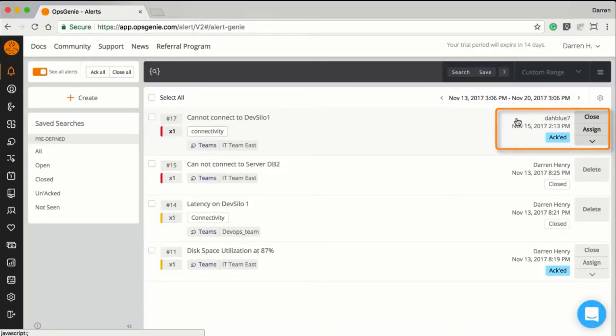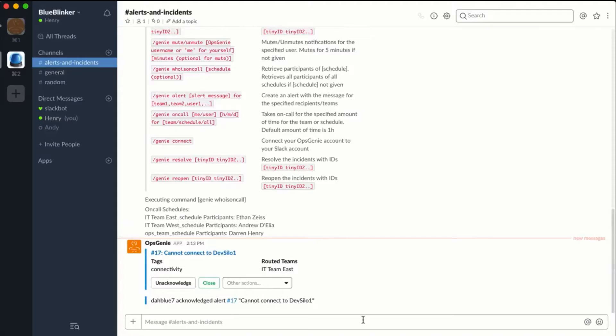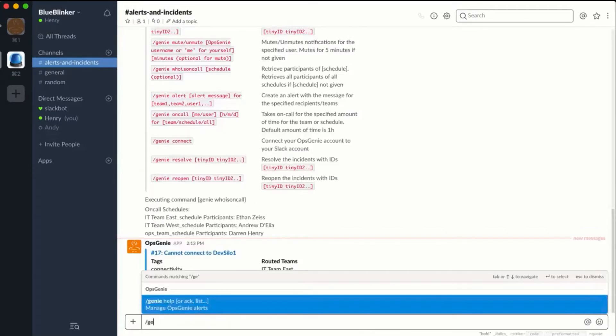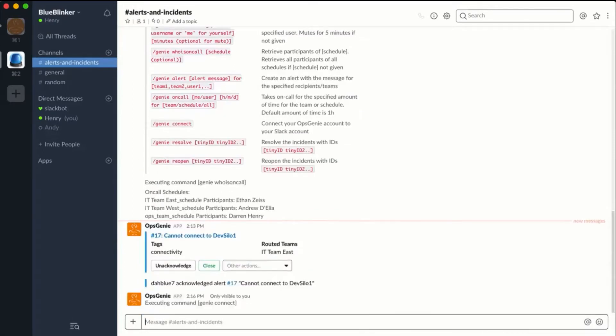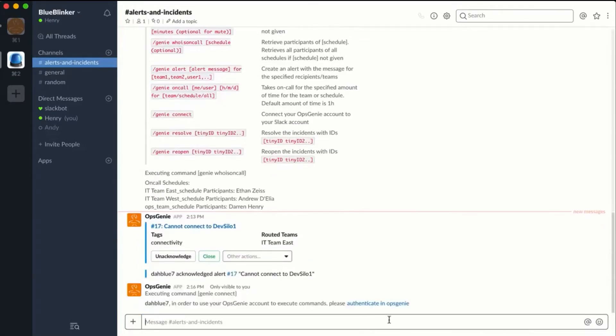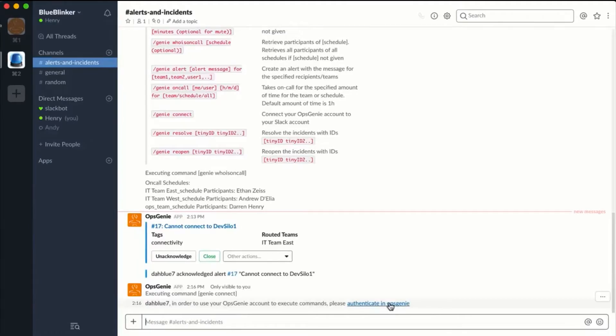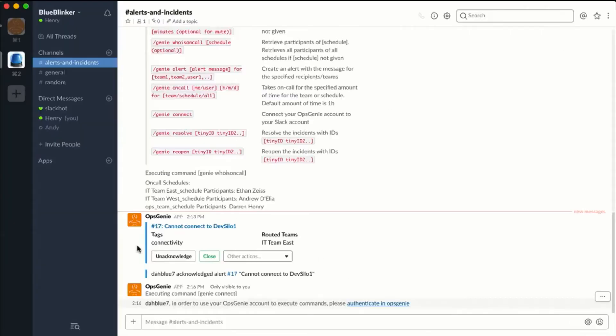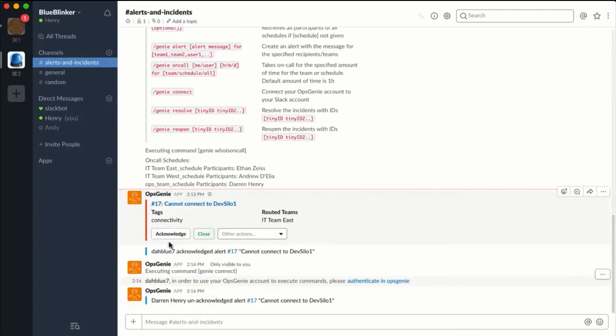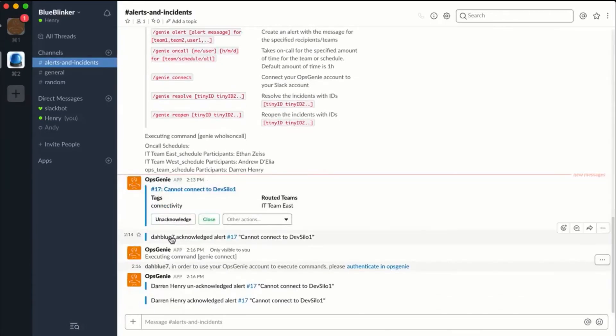To remedy this, Opsgenie can connect user accounts between applications. By running the command //genie connect, I can map the Slack user to the Opsgenie user. Now all actions will be attributed to a person that is recognizable by Opsgenie.